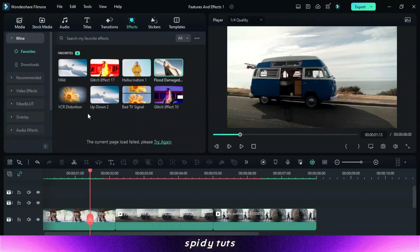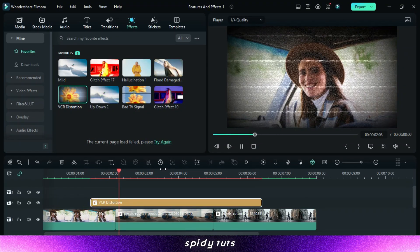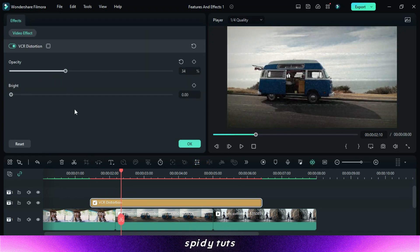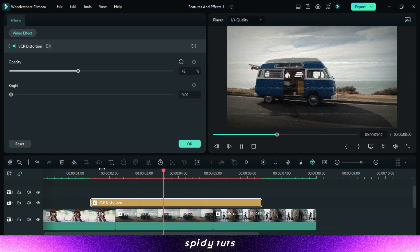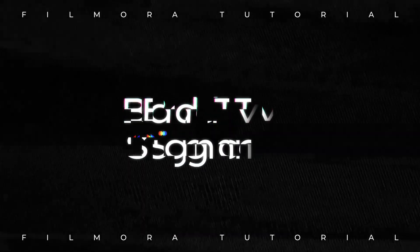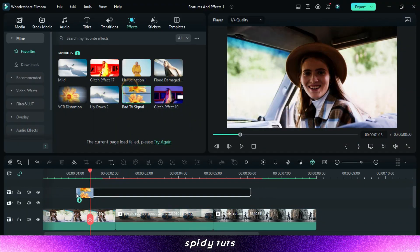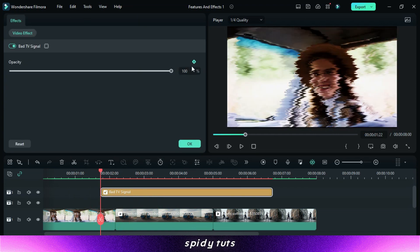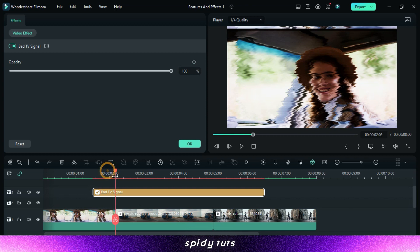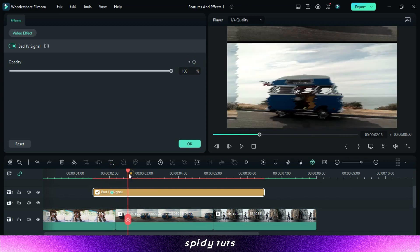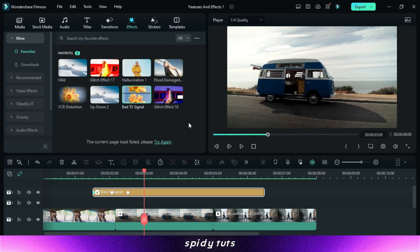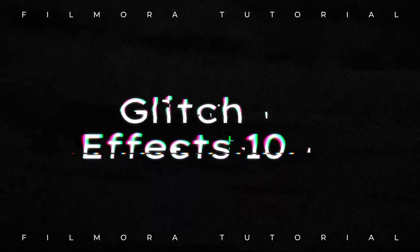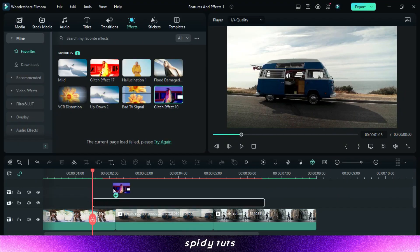VHS distortion effect — this gives some glitch-like effect. Bad TV signal effect. Glitch Effect 10 — this effect is also very good for glitch in video.